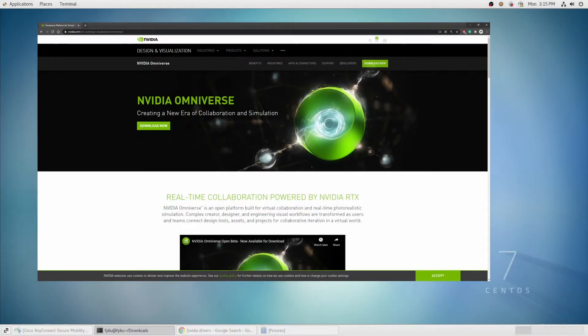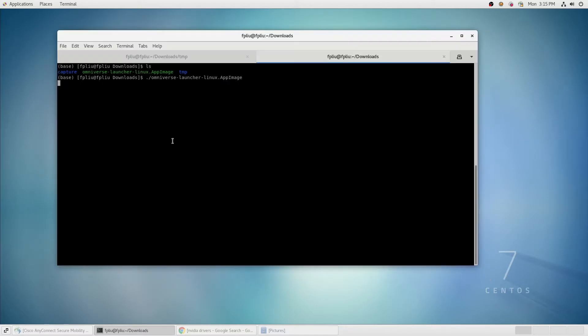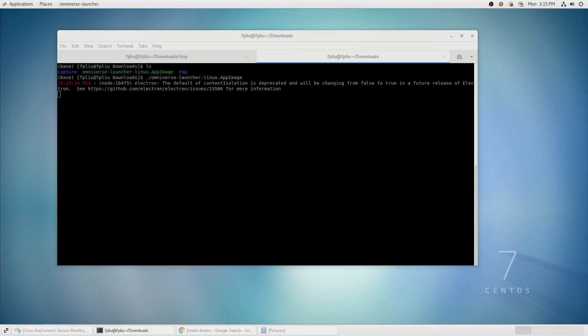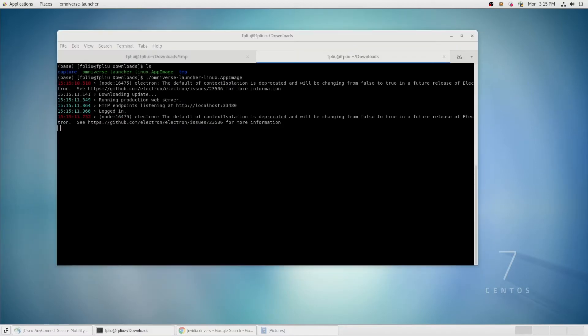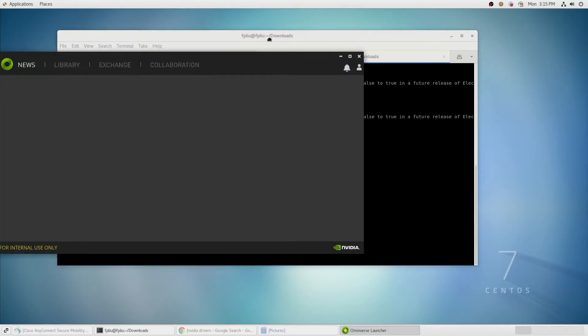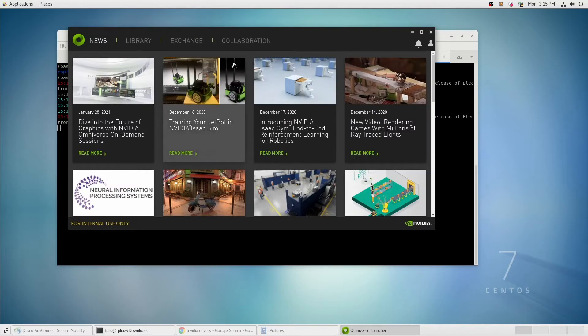First download the launcher to your system, then launch the installer. Once it launches, you should see the launcher appear on your desktop.